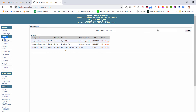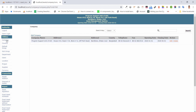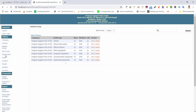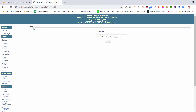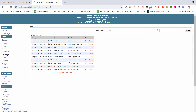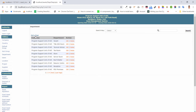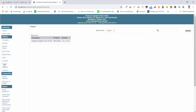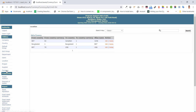Under settings for utilities, we have company, country, group, subgroup, group name, subgroup name, and department. For users, there is a user membership module, population module, project module, supplier, and currency module.